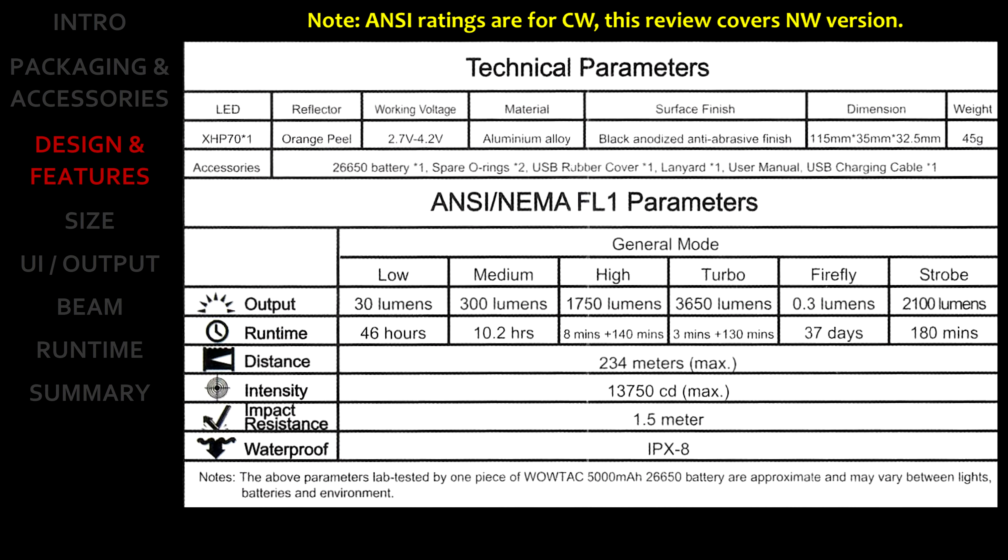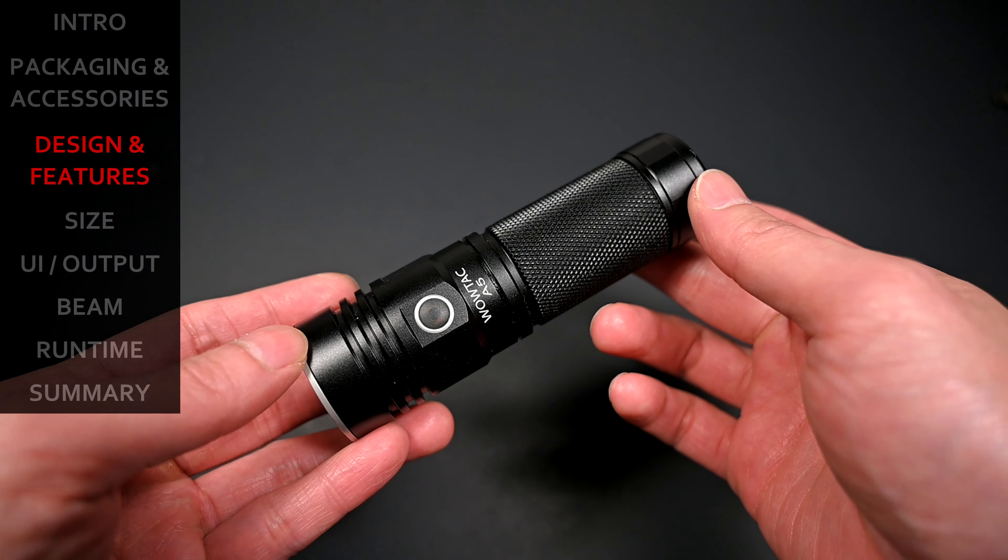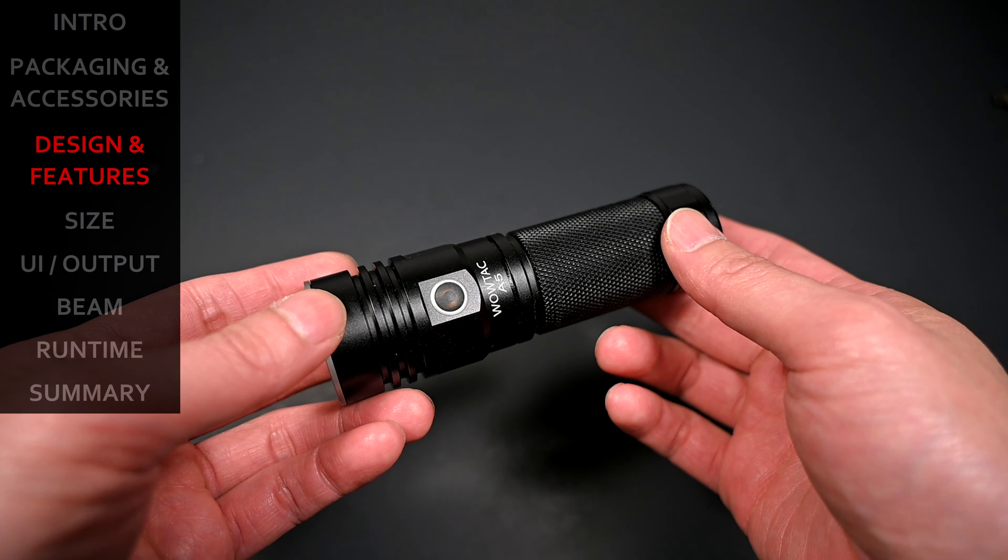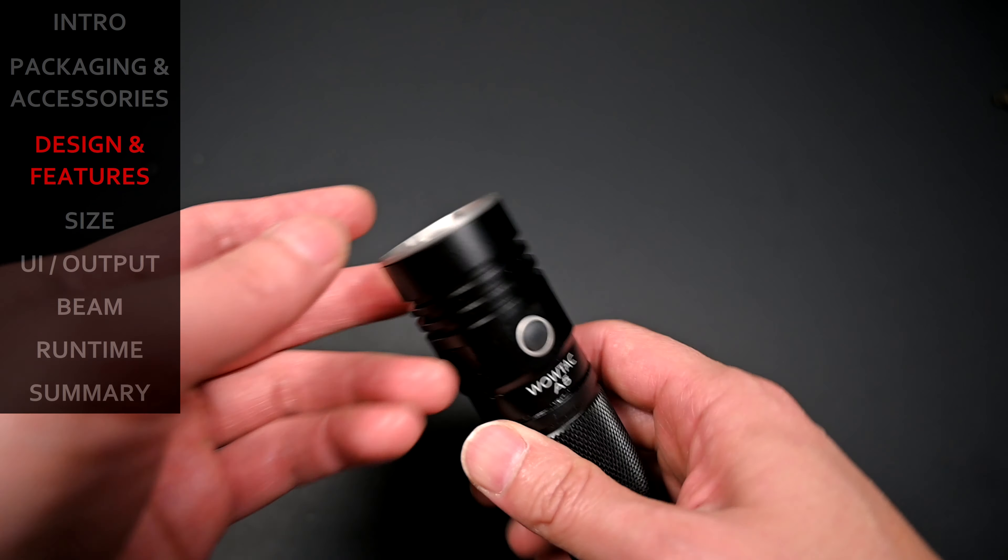So as you're checking out these specs, keep in mind that these parameters are for the cool white version, but I've received the neutral white version. They unfortunately don't publish a separate set of listings for the neutral white, but figure it will be lower overall. Alright, now that we've got the pleasantries out of the way, we get into the meat and potatoes.